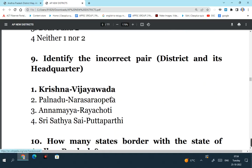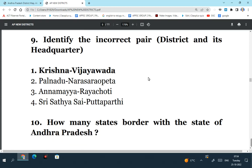Identify the incorrect pair: district and its headquarters. Krishna district has its headquarters in Machilipatnam, not Vijayawada. It is the NTR district which has its headquarters in Vijayawada. So the first pair is the incorrect pair. Palnadu-Narasaraopeta - this is a right statement. Annamaya district has its headquarters at Rayachoti - that is also correct. Sri Sathya Sai district has its headquarters at Puttaparthi. So the 2nd, 3rd and 4th were correct pairs. The first one is an incorrect pair.